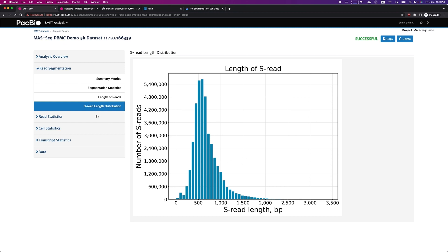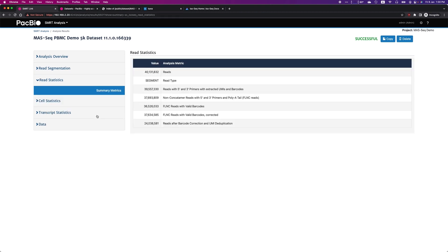If you go to read statistics, this tells us that 37 million reads out of the 40 million reads, S-reads, contain valid cell barcodes, primers, and poly A tail, showing the advantage of accurate HiFi reads.